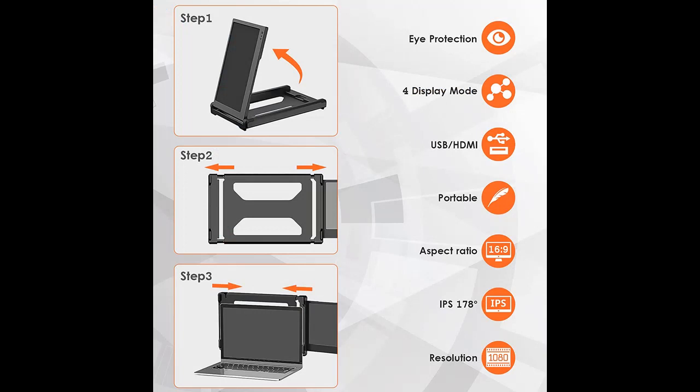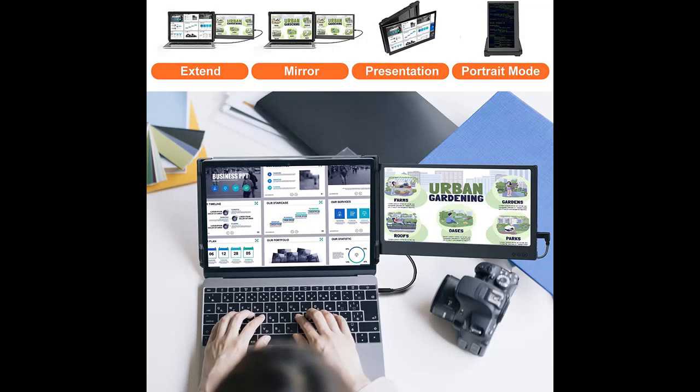It easily connects to computers and devices on multiple systems, including Windows, Mac OS, Switch, PS4, and Xbox One and more. The setup and takedown is fast and easy. Plug and Play.